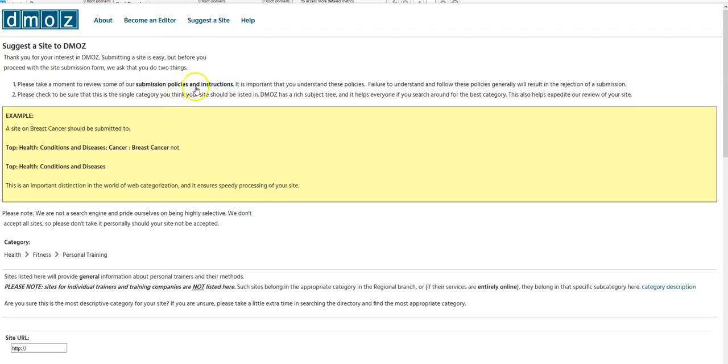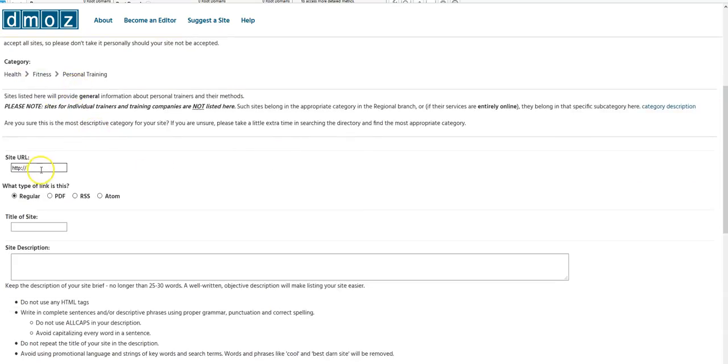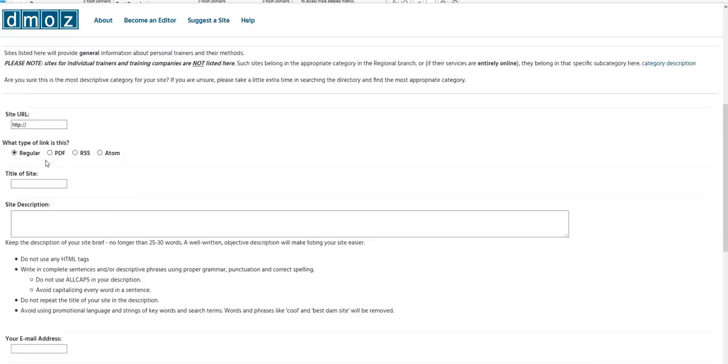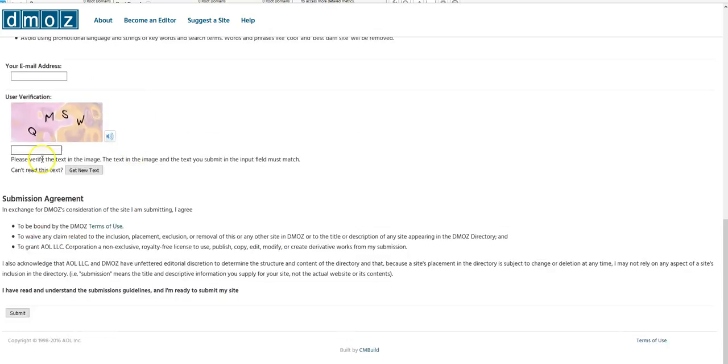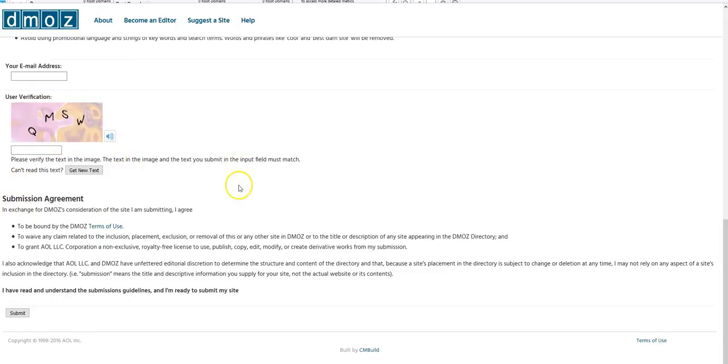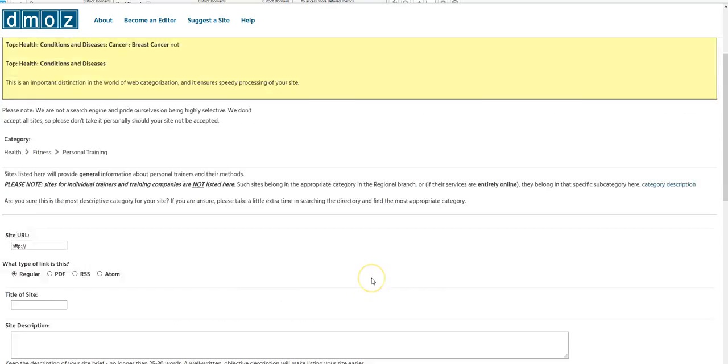You can read the submission policy and instructions. Then from here you pretty much just put in your URL, your site, and your description, your email, and you do the verification just like you do everything else nowadays. And you hit submit. And that's really it, that's exactly how you submit your website in DMOZ.